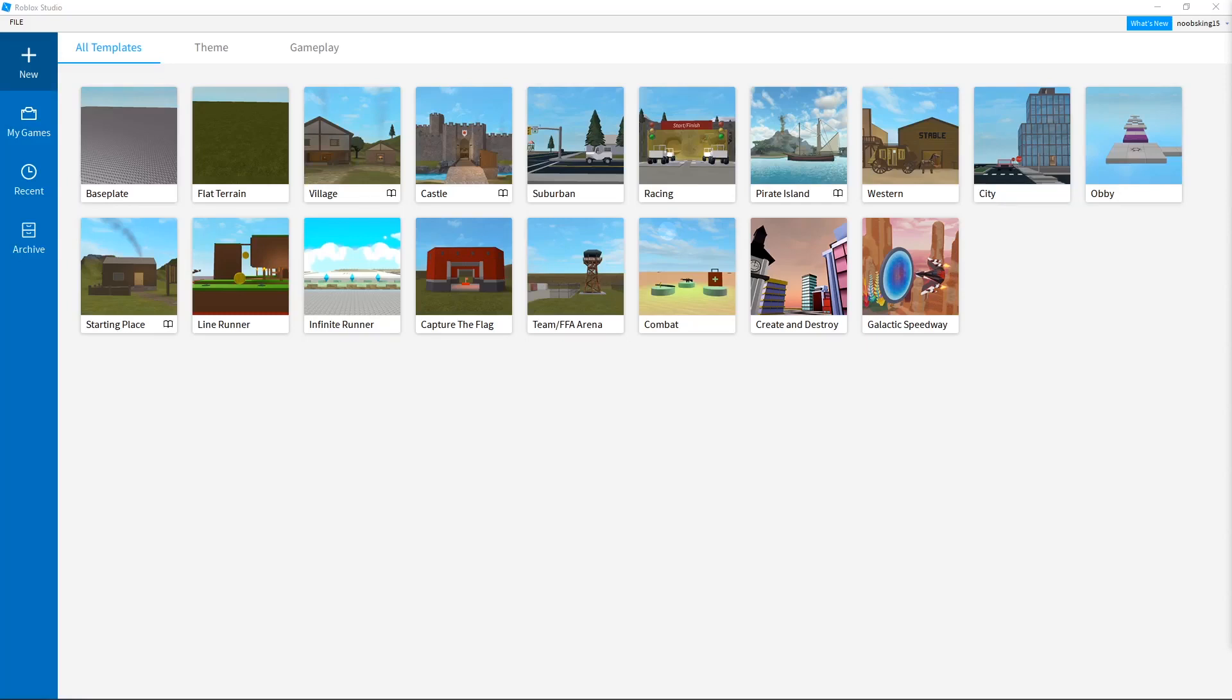In this Roblox tutorial, I am showing you how to build a simulator map. I will increase the speed of this video in some parts so it's not too long.